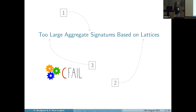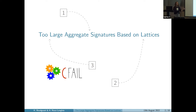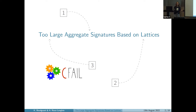I will talk about two large aggregate signatures based on lattices, and the talk is divided in three parts. I will first motivate and explain what aggregate signatures are, then show you how you can do that on lattices, and finally explain our failure — why they are too large.